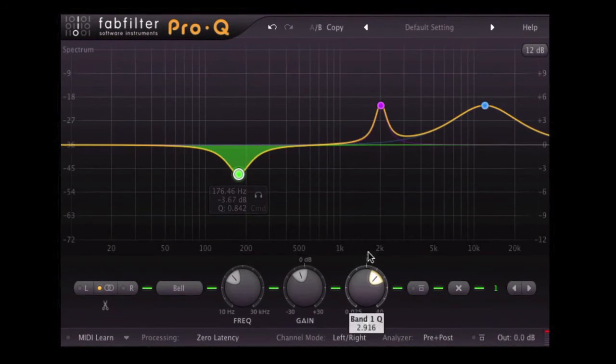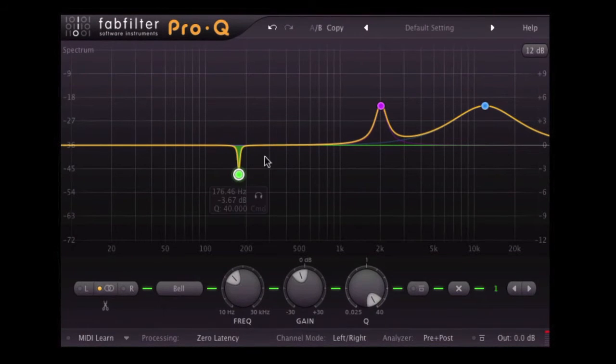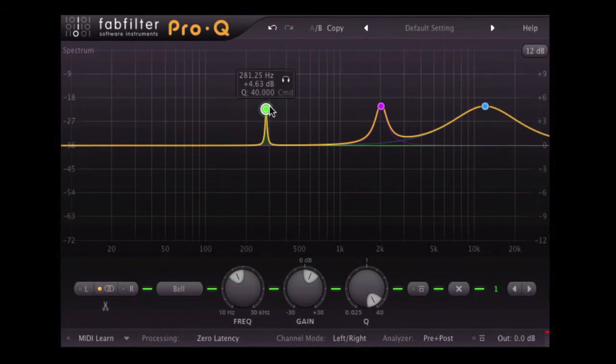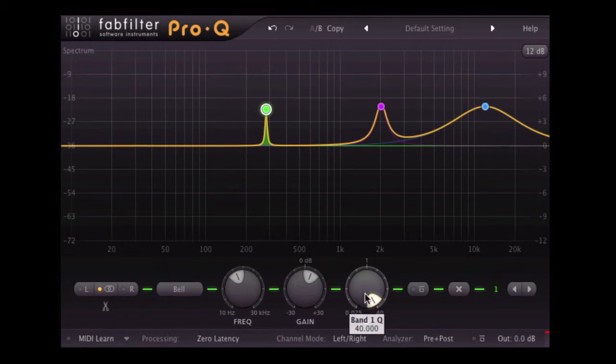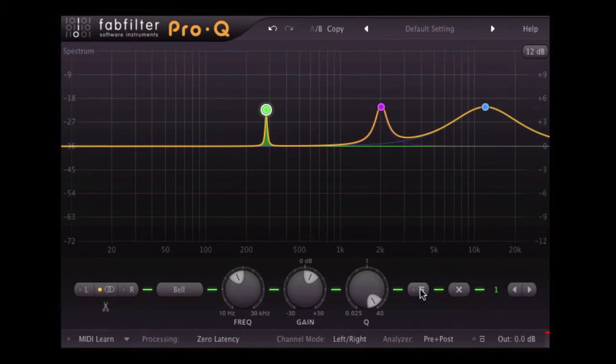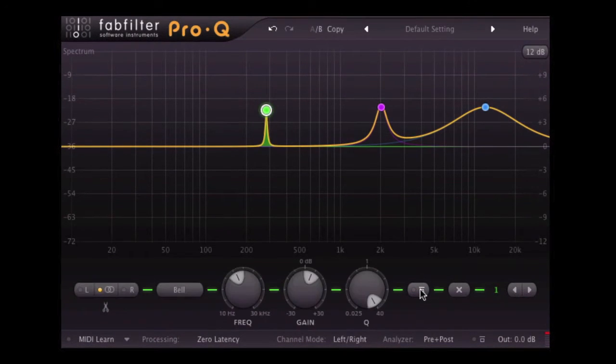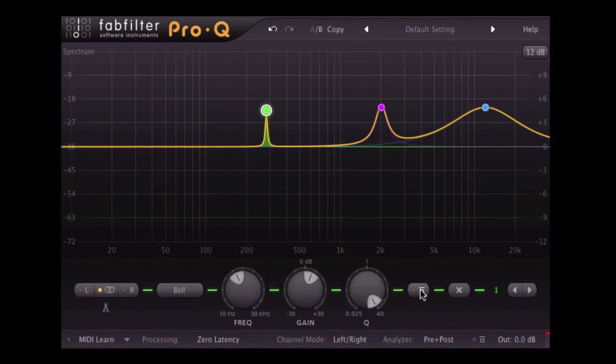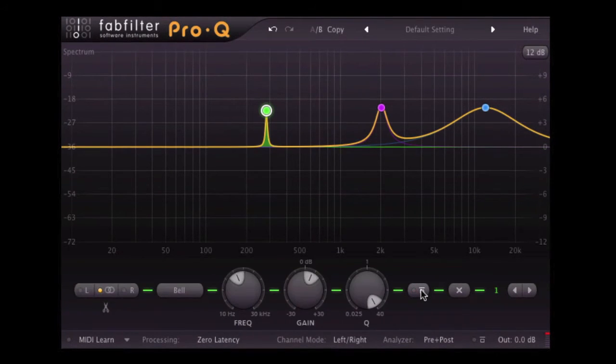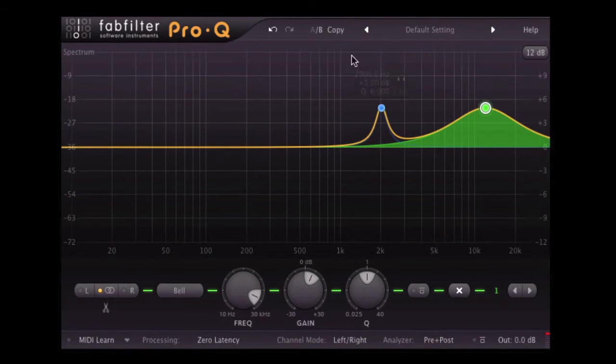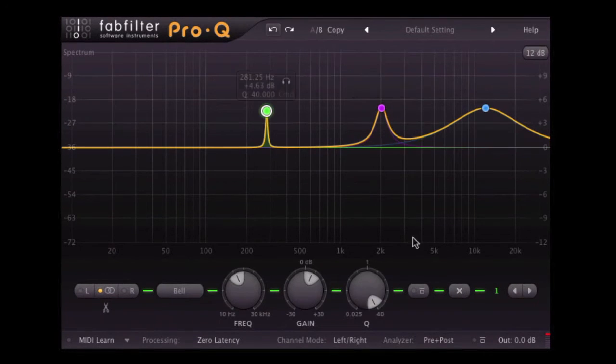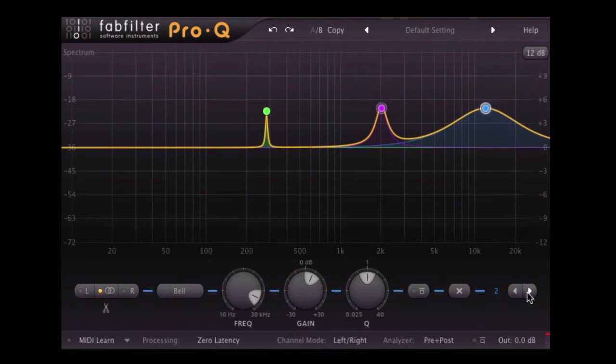We can change, use the Q setting. Moving over, we've got the bypass button here, which will bypass just that individual EQ point. So all the others are active, we're just turning that one on and off. Then we've got a delete button here, which will basically kill that particular EQ point. And then we've got these little left or right arrows, we can actually cycle through the different EQ points.